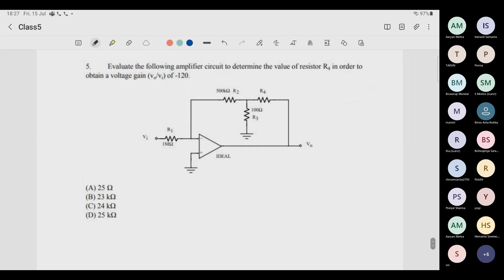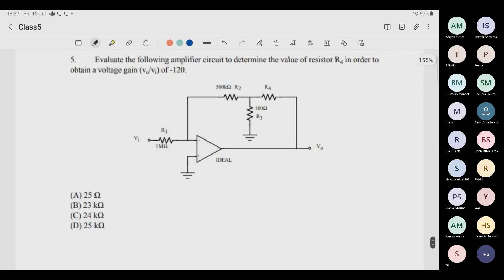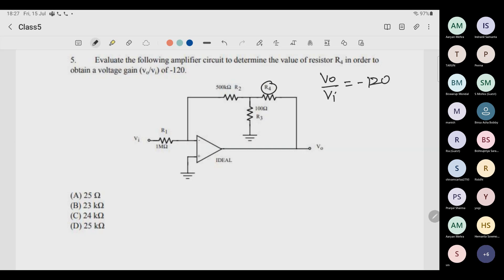This last problem will be interactive — at every step you get involved. Evaluate the amplifier circuit to determine the value of R4 in order to obtain a voltage gain of Vo/Vin equals minus 120. I will ask specific people to answer. First: what is the voltage at the inverting input terminal?